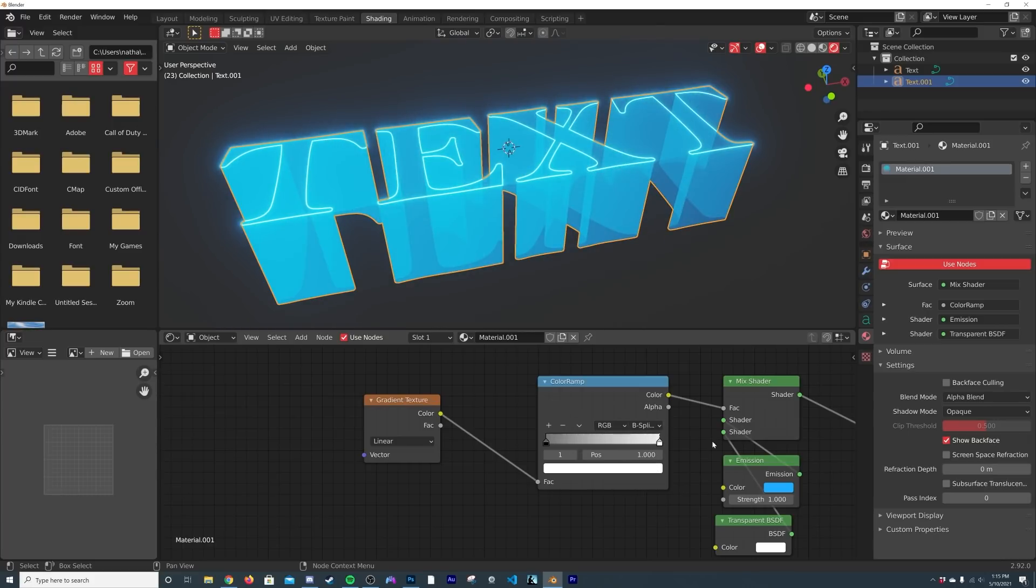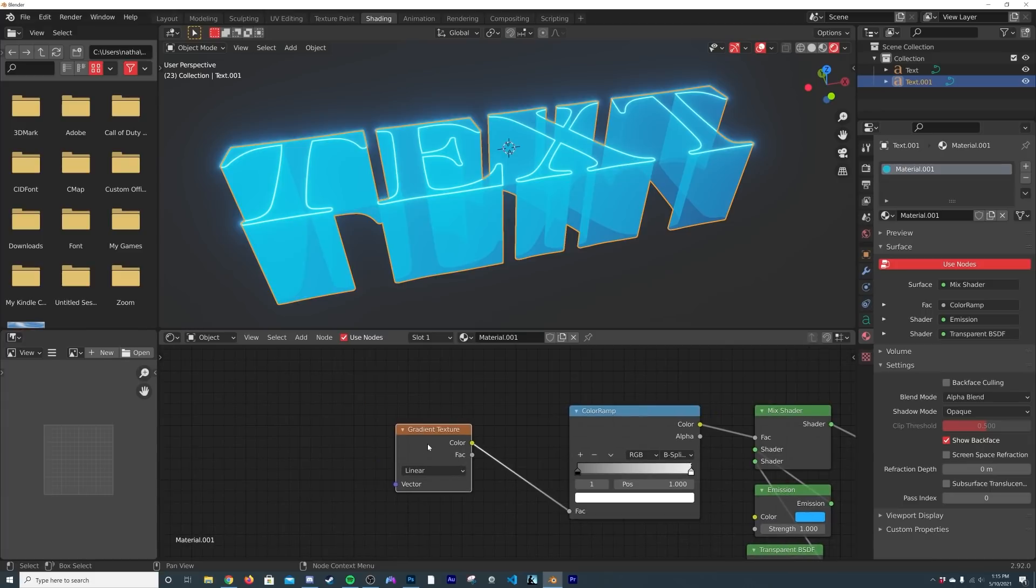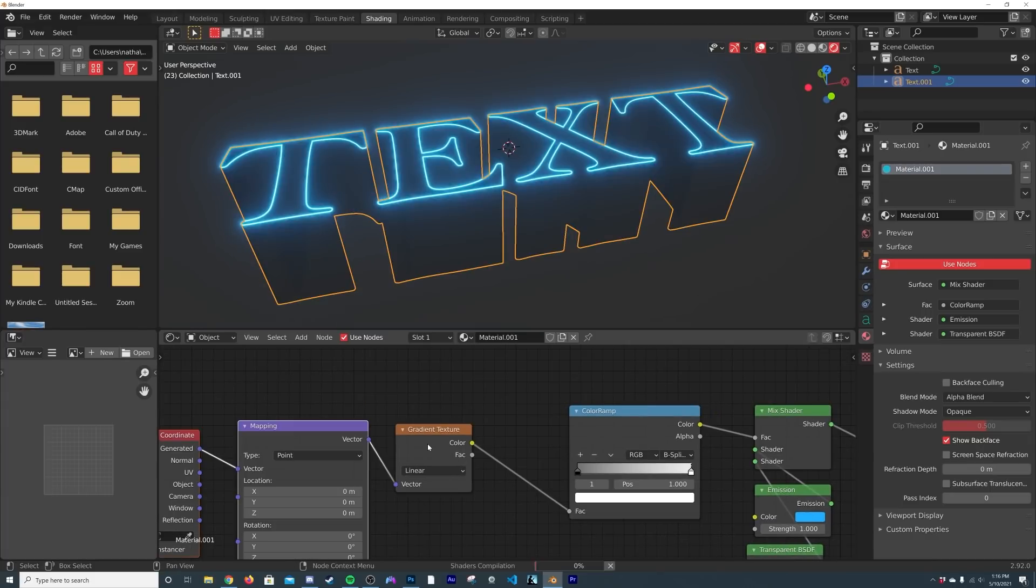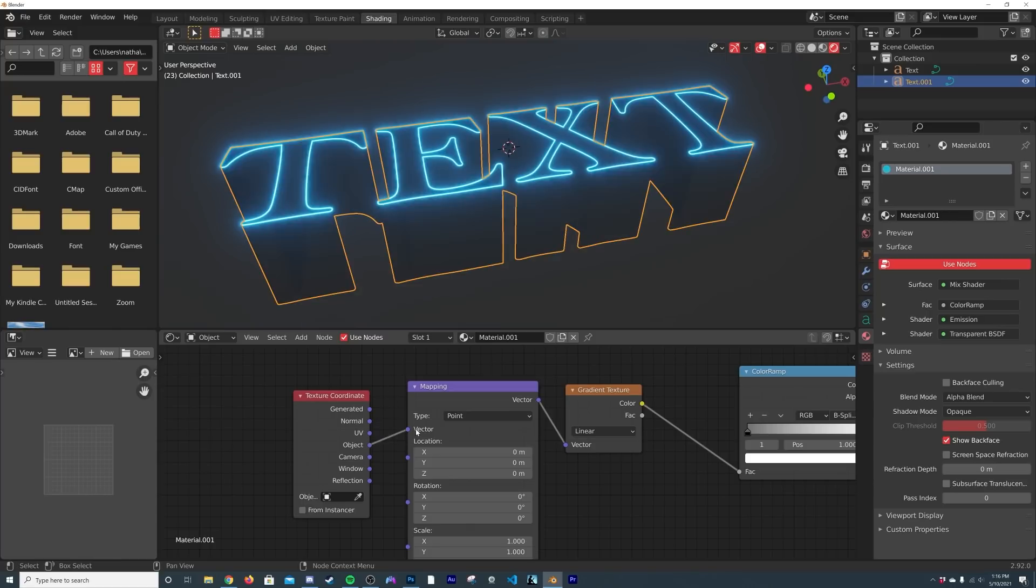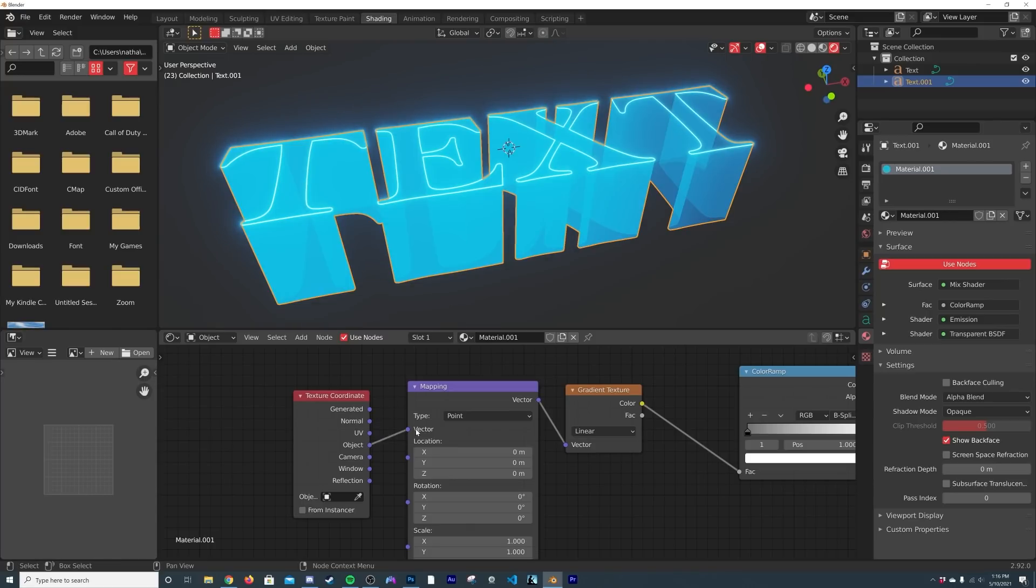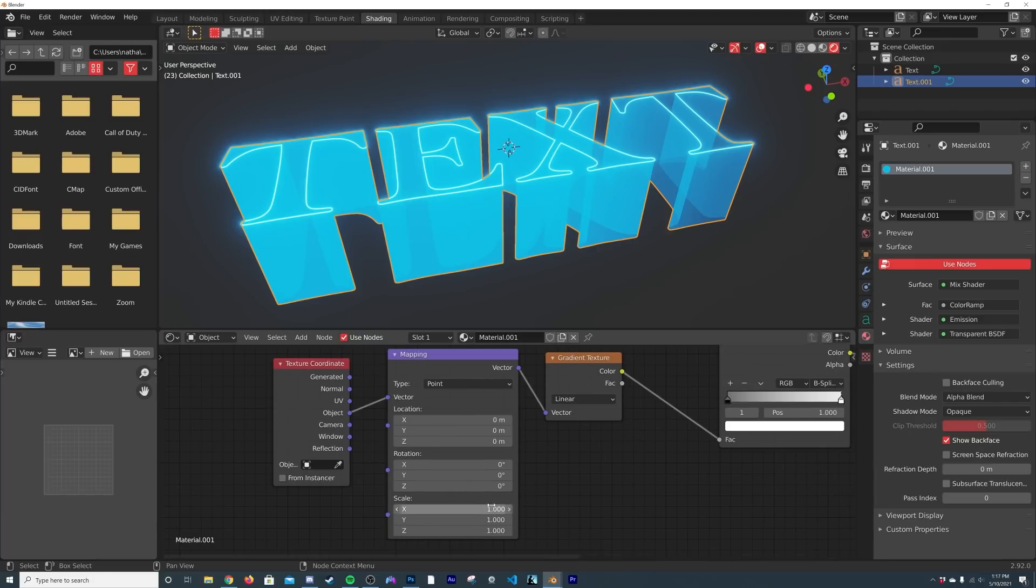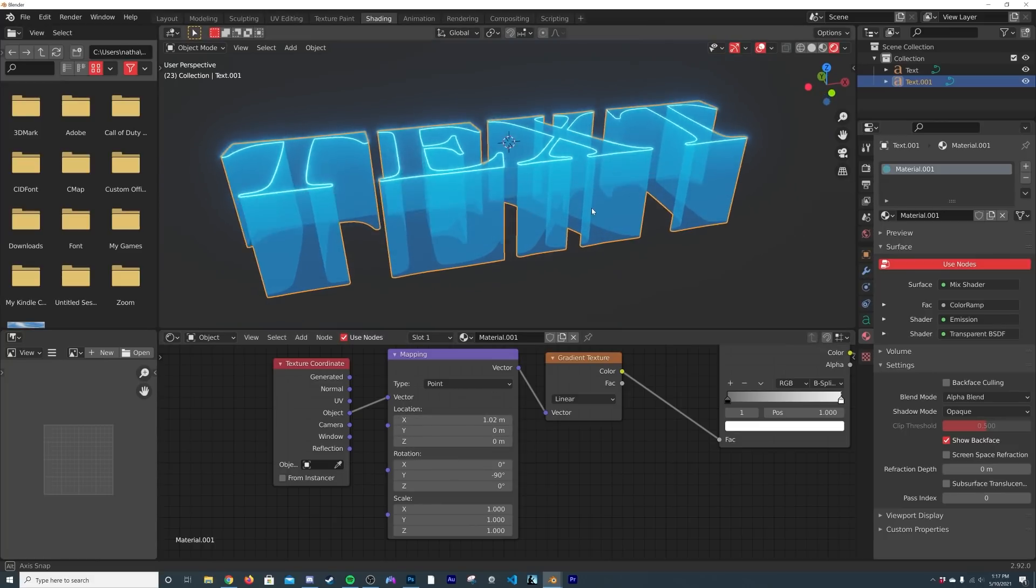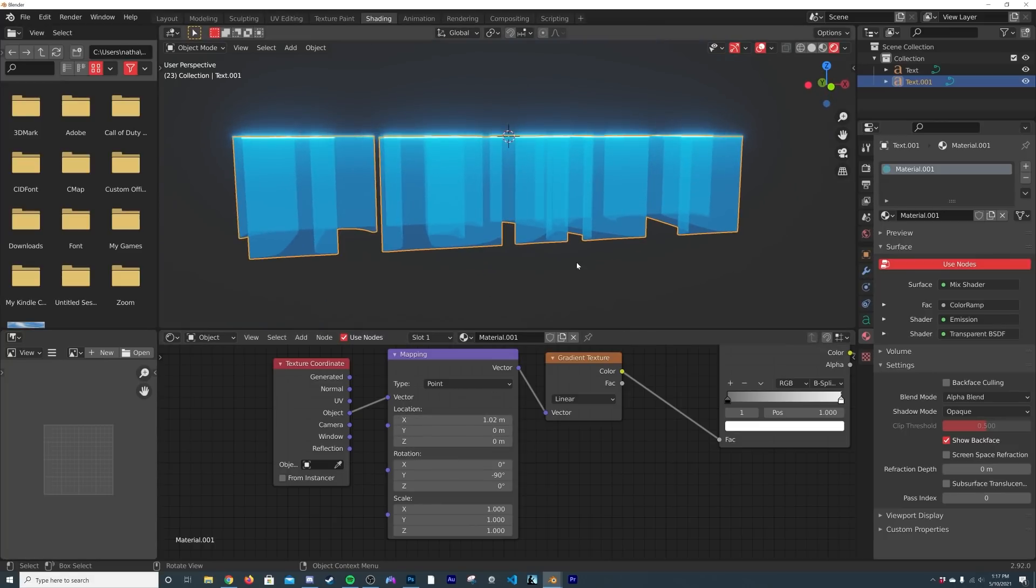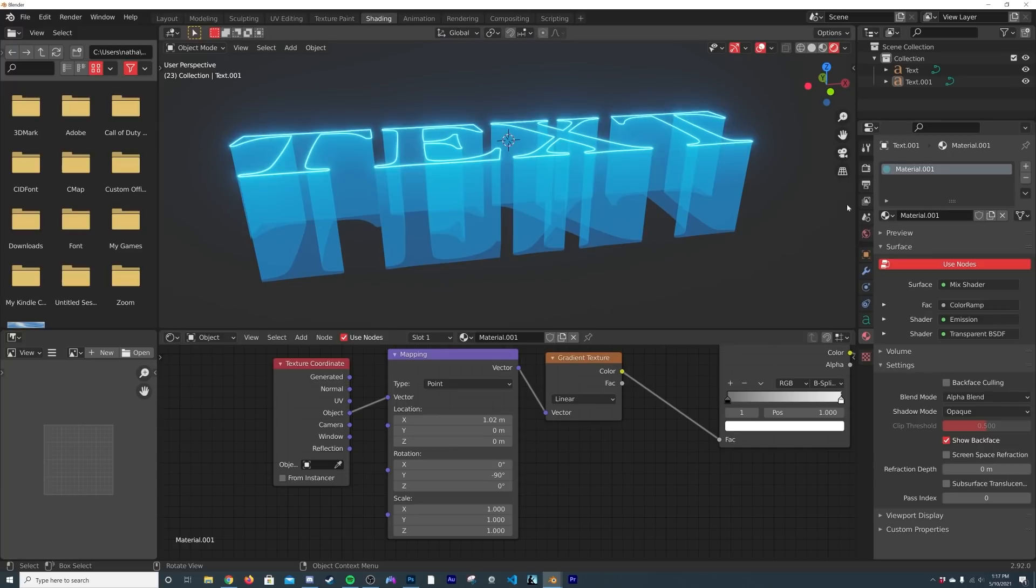And then right here, if you have the Node Wrangler add-on enabled, we're going to hit Ctrl+T and use the object coordinate. The Node Wrangler comes with Blender by default, you should go to your add-ons and enable it. So we need to rotate this by negative 90 degrees on the Y-axis, and then we'll go ahead and on the X-axis kind of pull it up. So now we have this happening here.